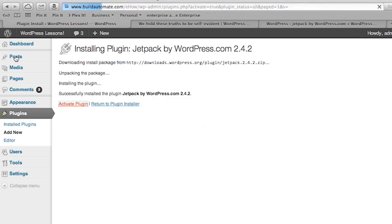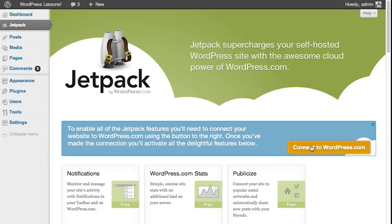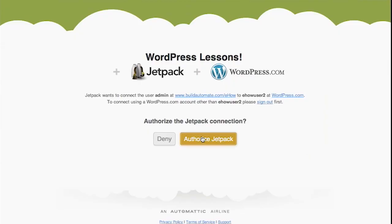Now that it's activated, you're going to have to go to the top left of your administration menu. There you will see the Jetpack menu — select Jetpack. Now you're going to have to connect your site to WordPress.com, so you'll probably have to set yourself up a WordPress.com account. Once you've done that, click Authorize. Wait a few moments and then you'll be connected.